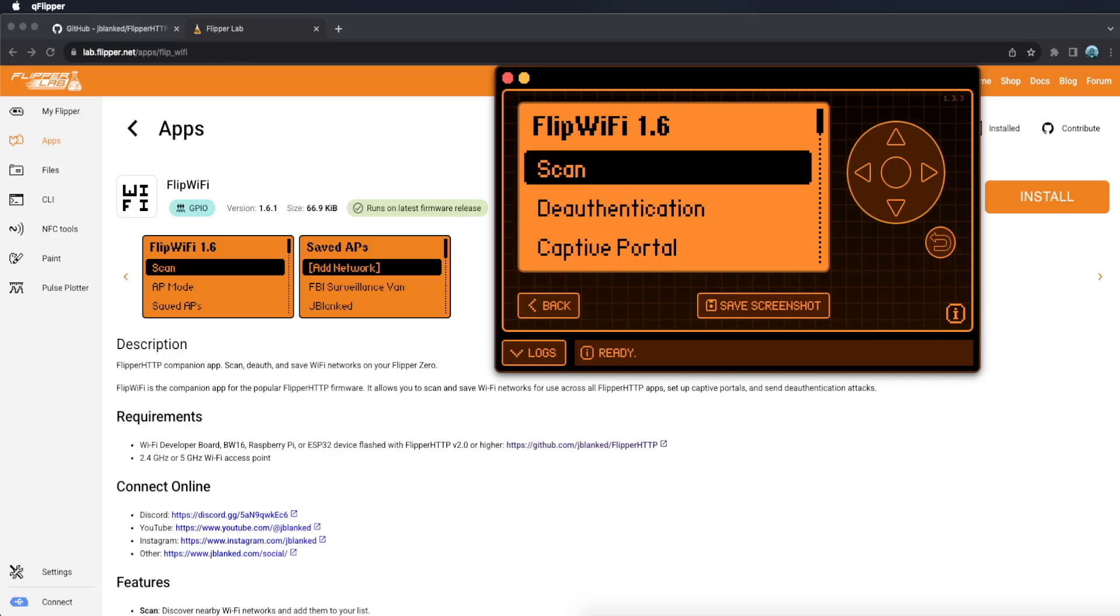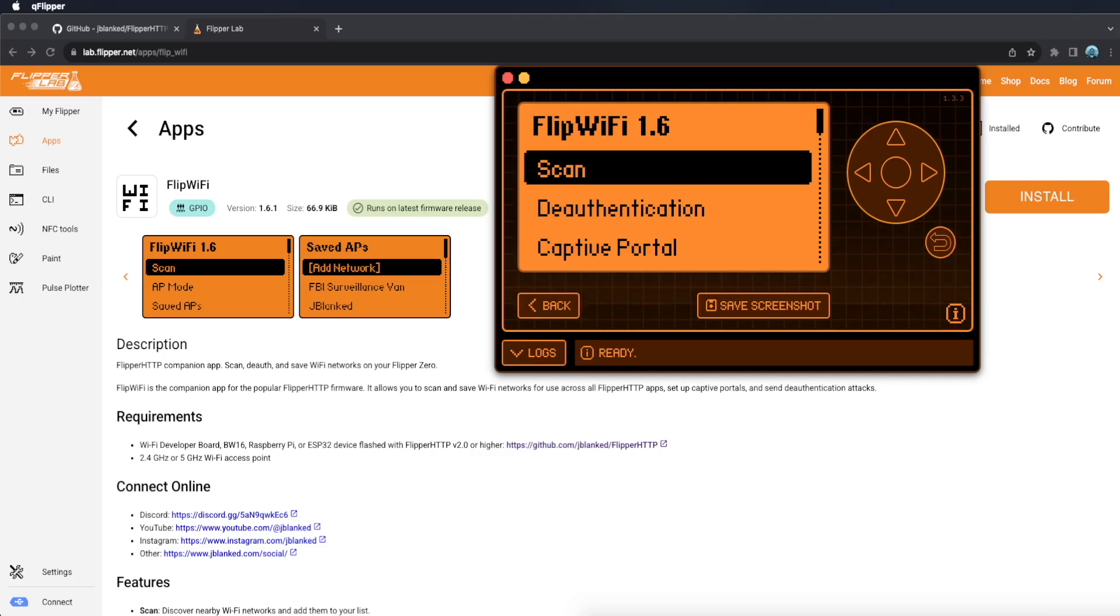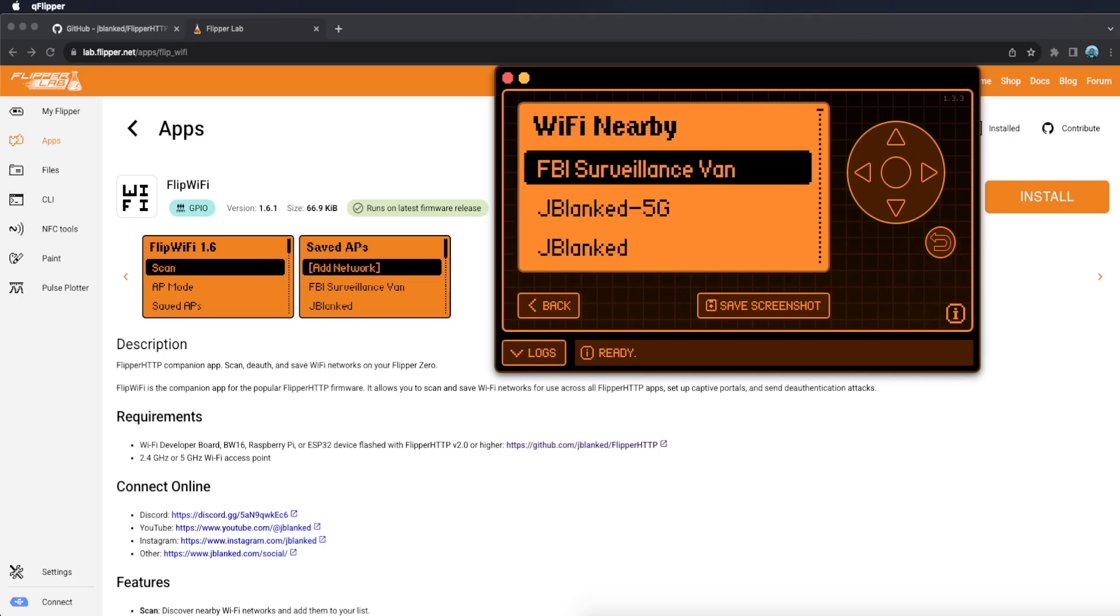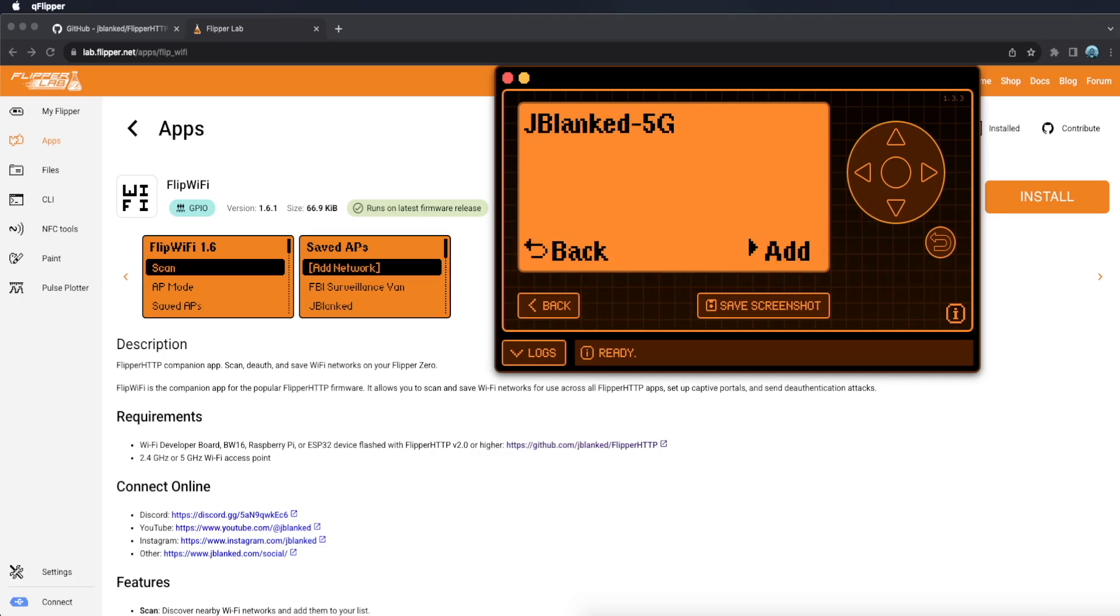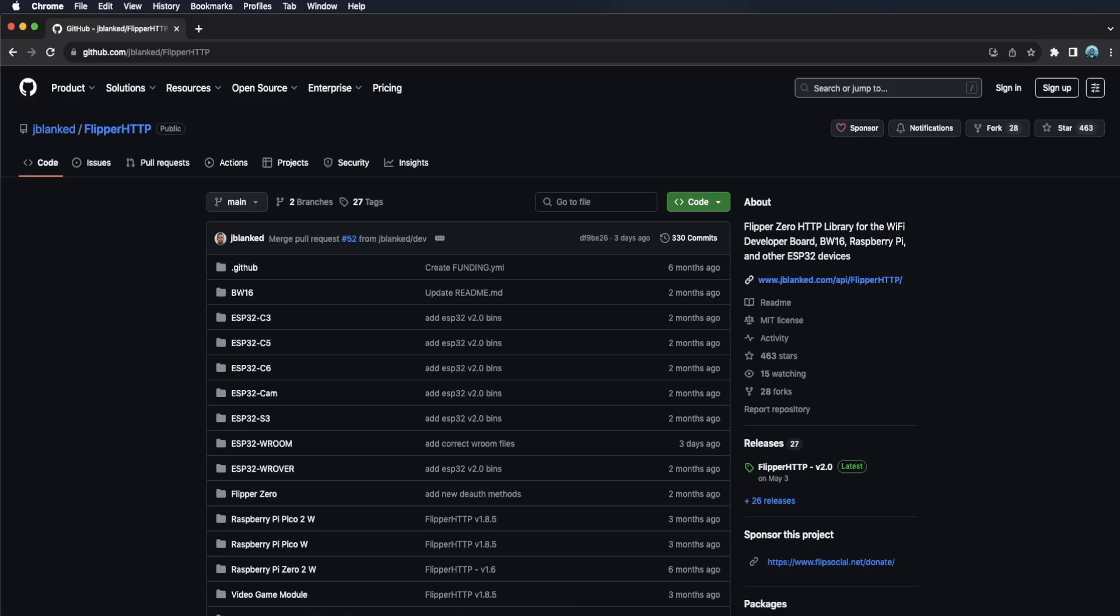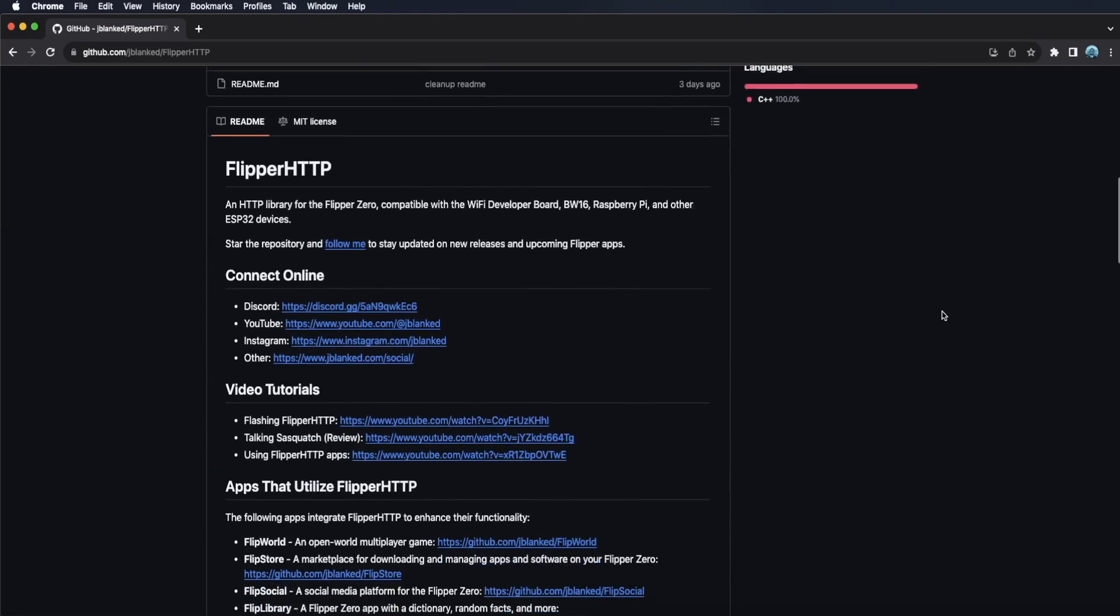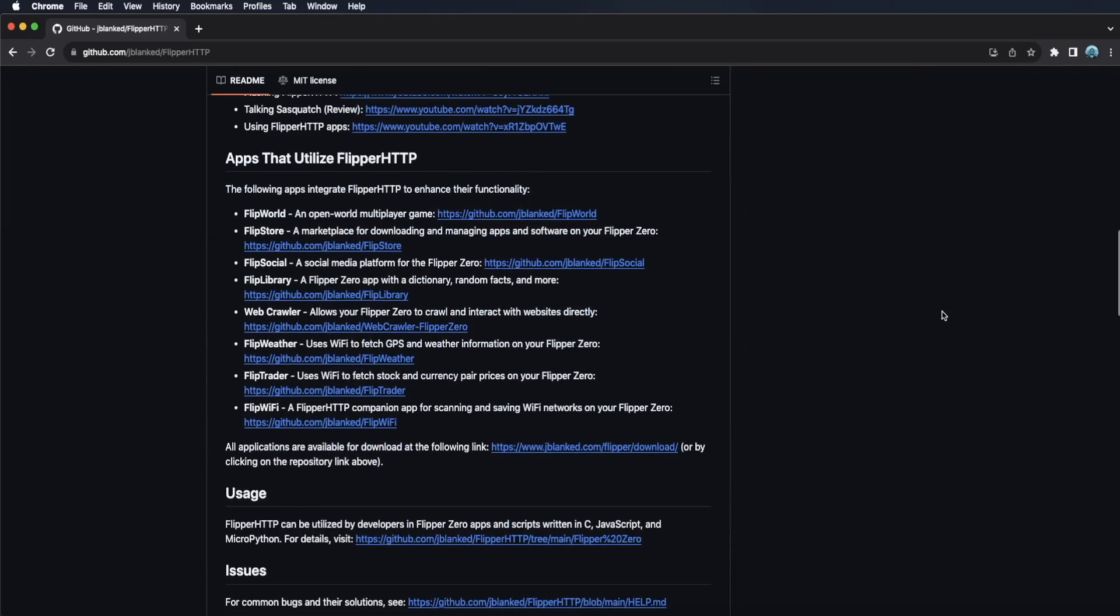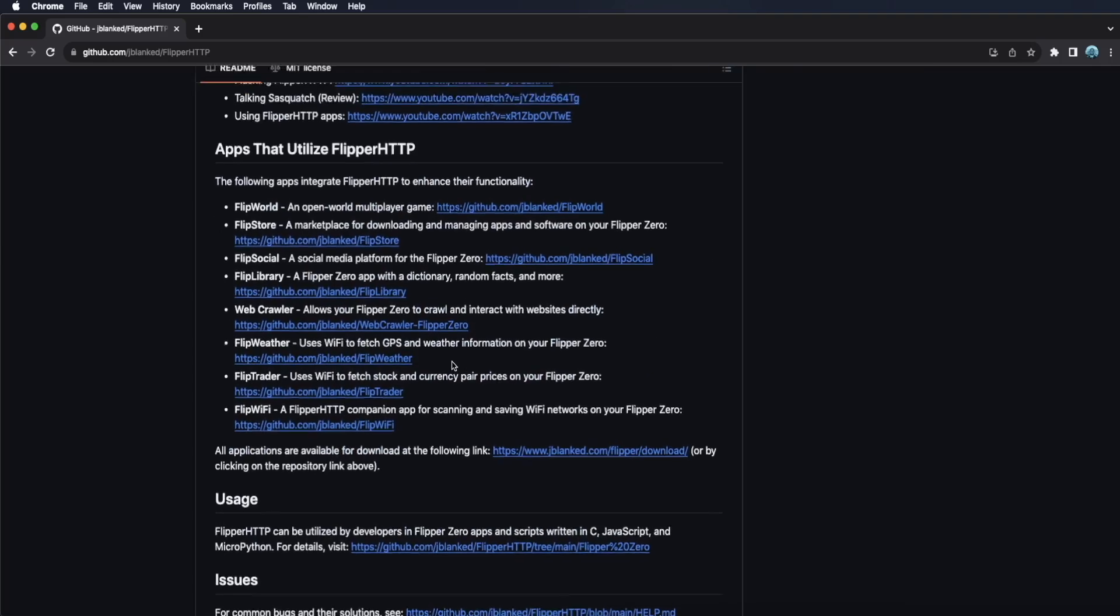Now you want to connect to a network using Flip Wi-Fi. All you need to do is scan for networks, pick your network, type in the password and then save it. Now you're ready for use in all of the Flipper HTTP apps.